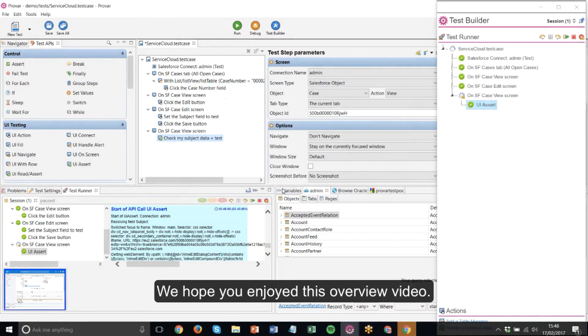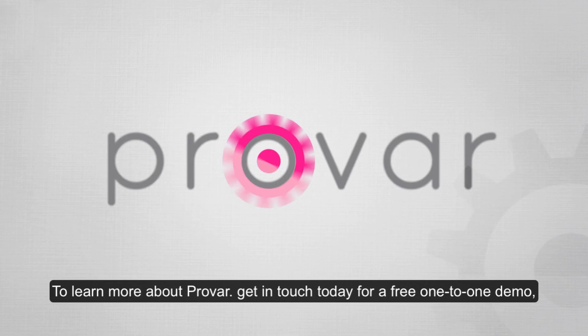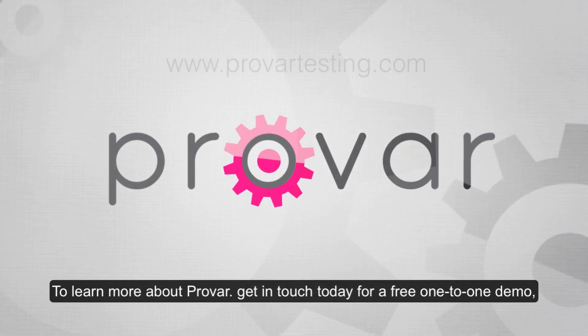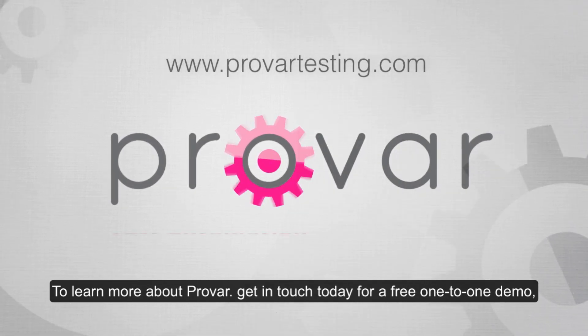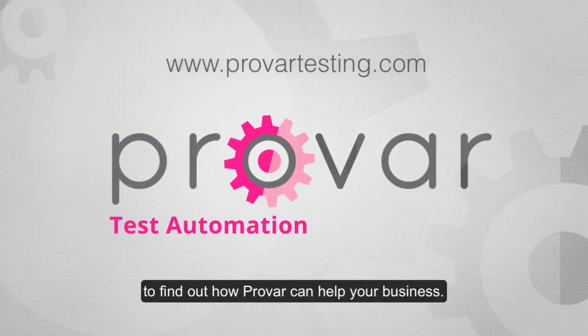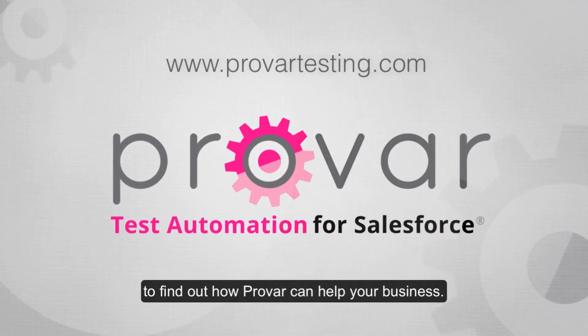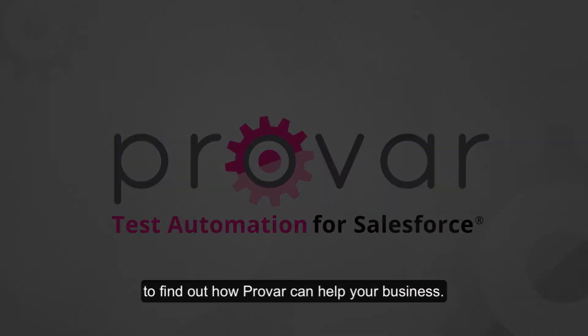We hope you enjoyed this overview video. To learn more about Provar, get in touch today for a free one-to-one demo to find out how Provar can help your business.